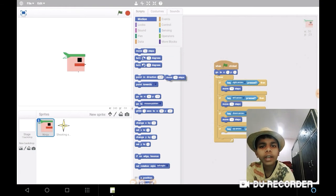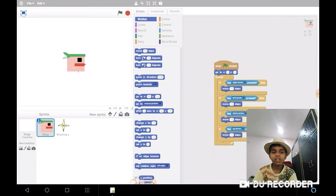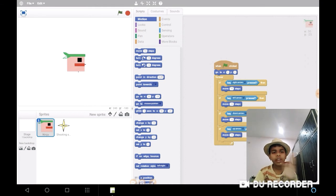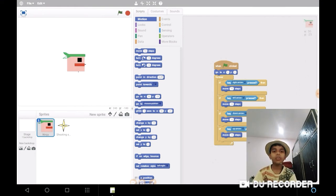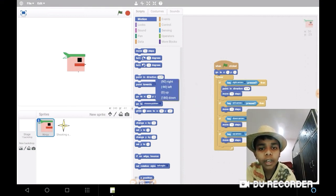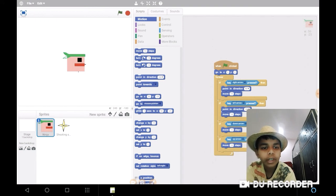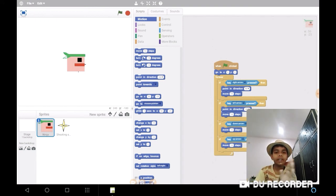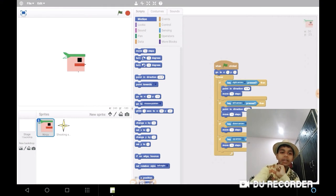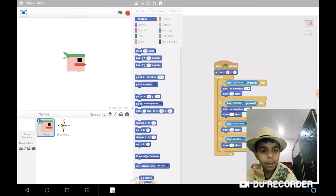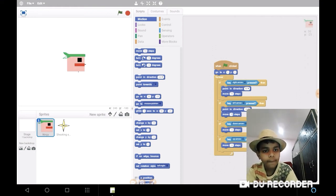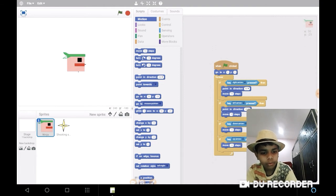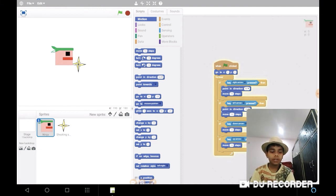You will have a question in your mind that if I will press the left key, then it will move right side. Then why am I putting this move 10 steps? To answer it, first we will point in which direction. If it will point in direction negative 90 and move negative 10 steps, then negative and negative will become positive as an integer, so it will move right side. Let's check. Look, it's going right side.